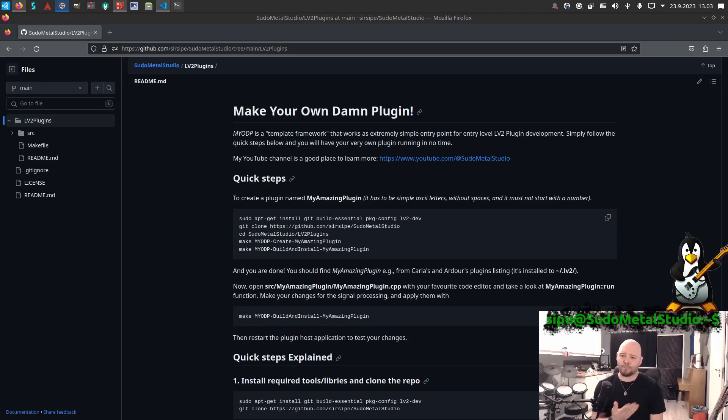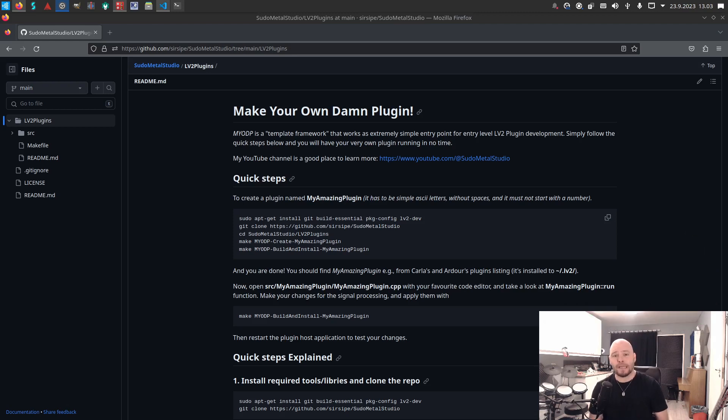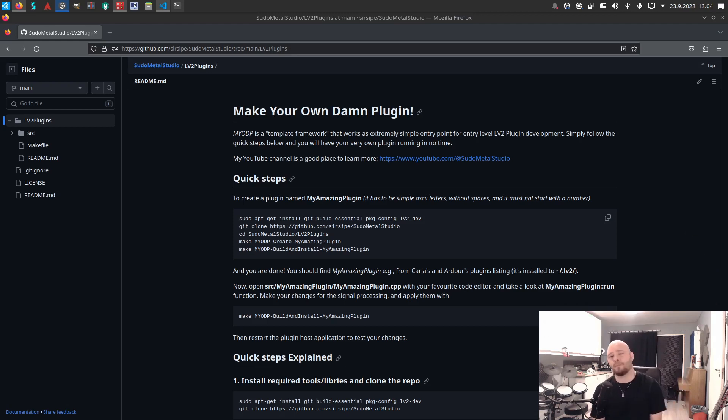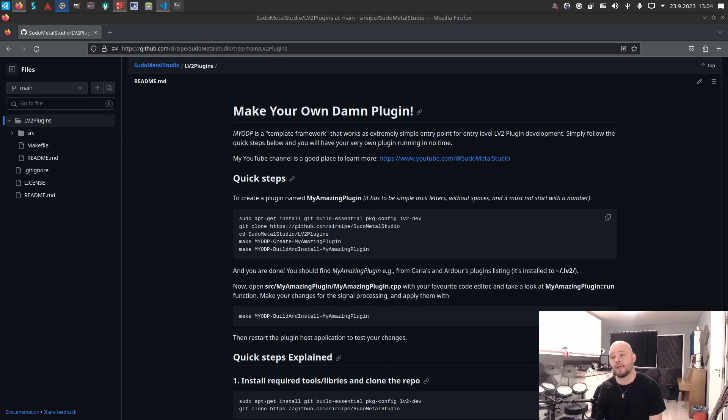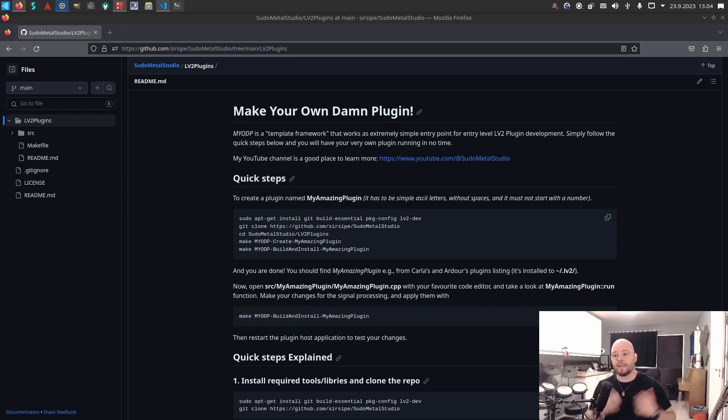I'm really into LV2 plugin development myself and as I've said, I do these videos at the same time that I learn this stuff myself, so I'm no way professional in this. But I wanted to create something that is really entry-level so that you can easily get into this stuff.